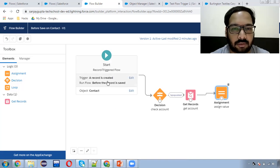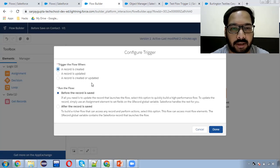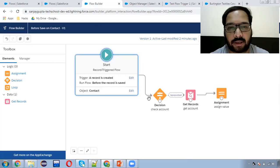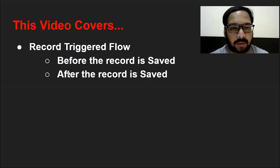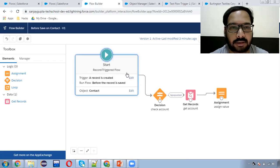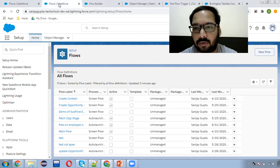You can also use the options like 'record is updated' or 'both created or updated'. This is the first part I explained — before the record is saved. Now moving to after the record is saved. For that, I am going to create one more flow.